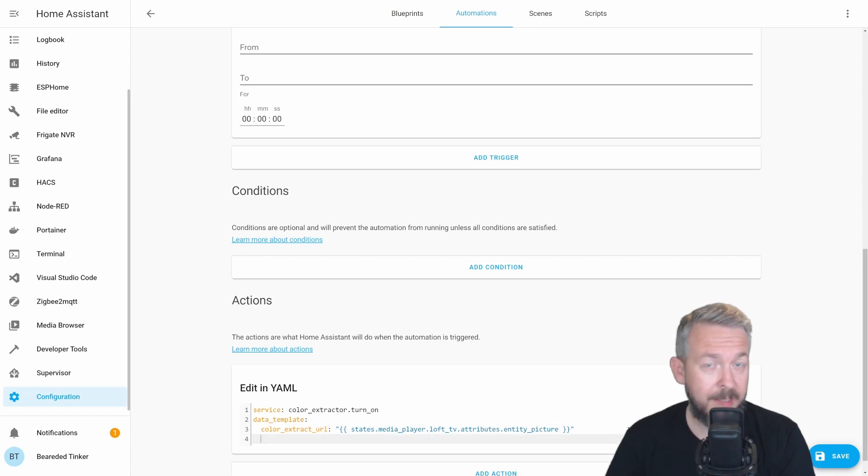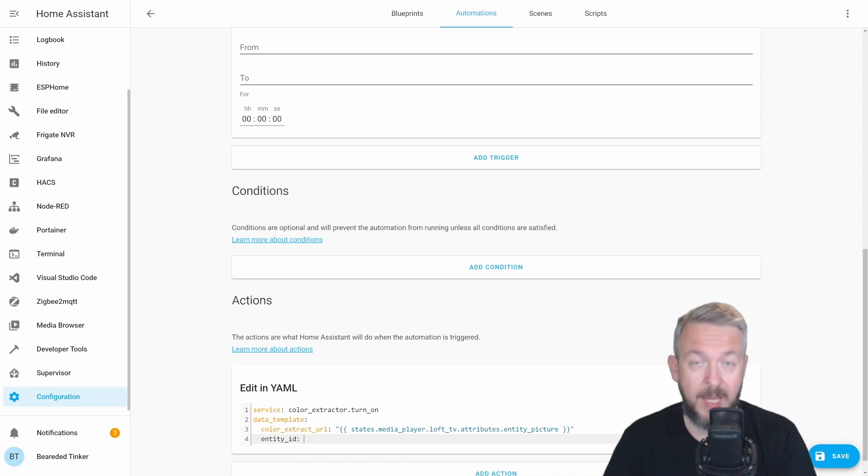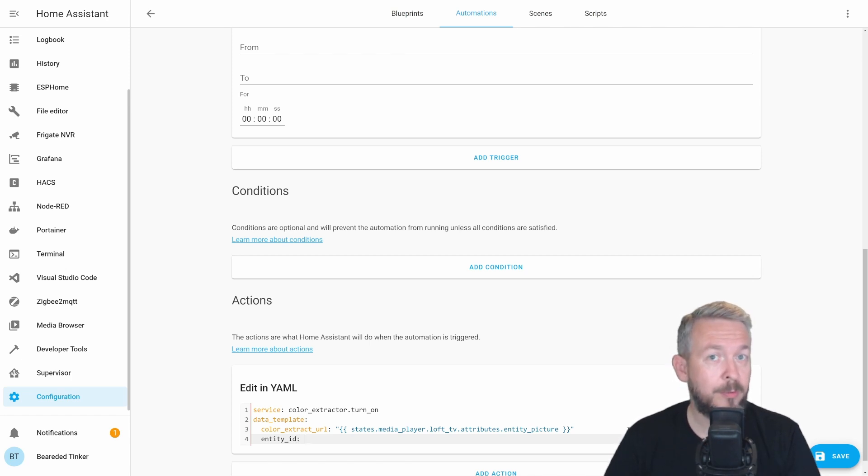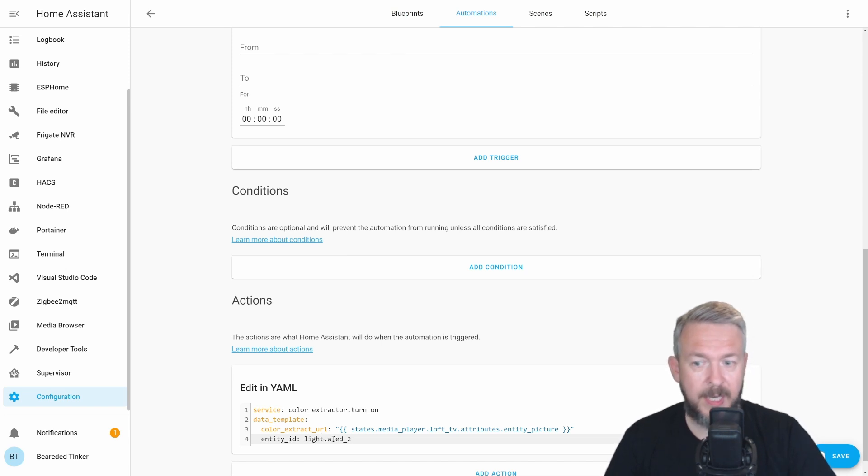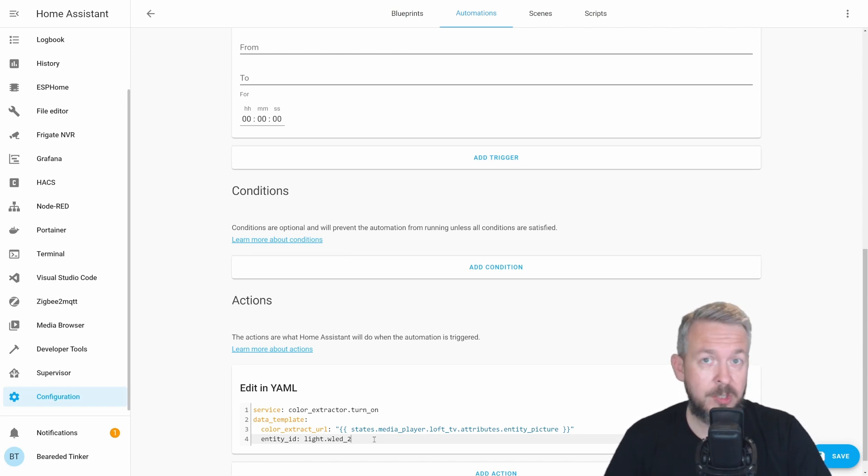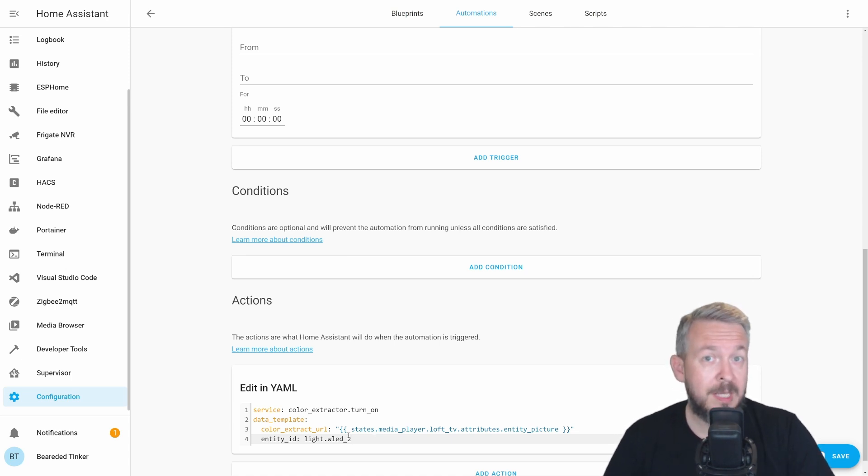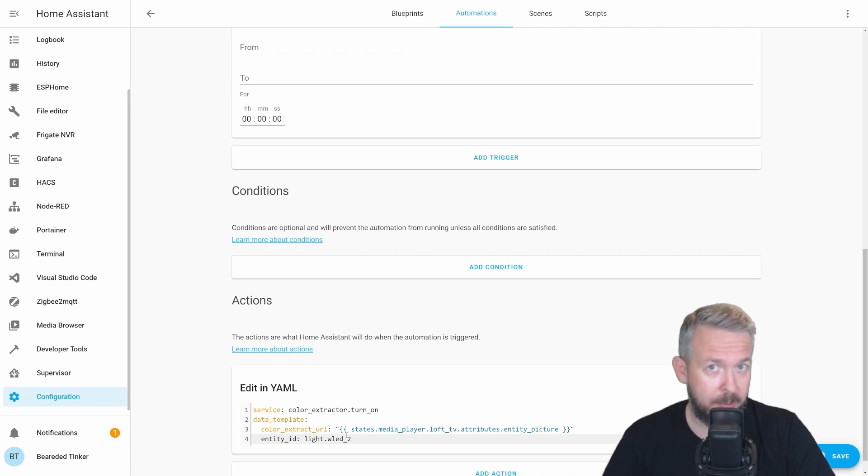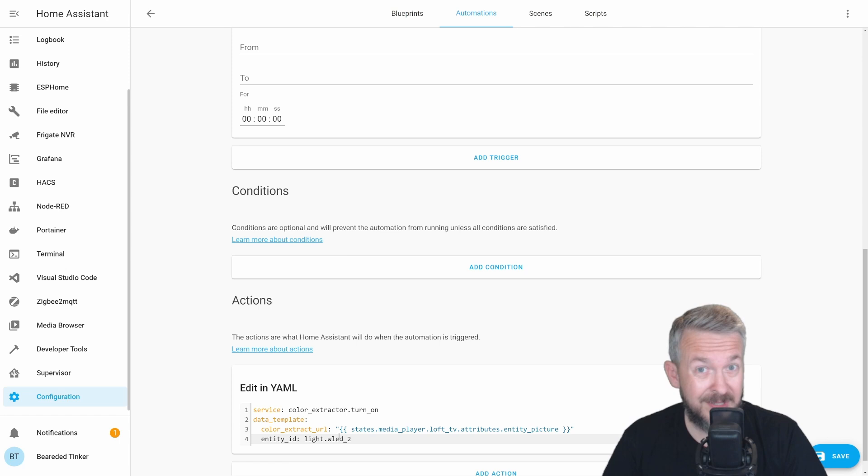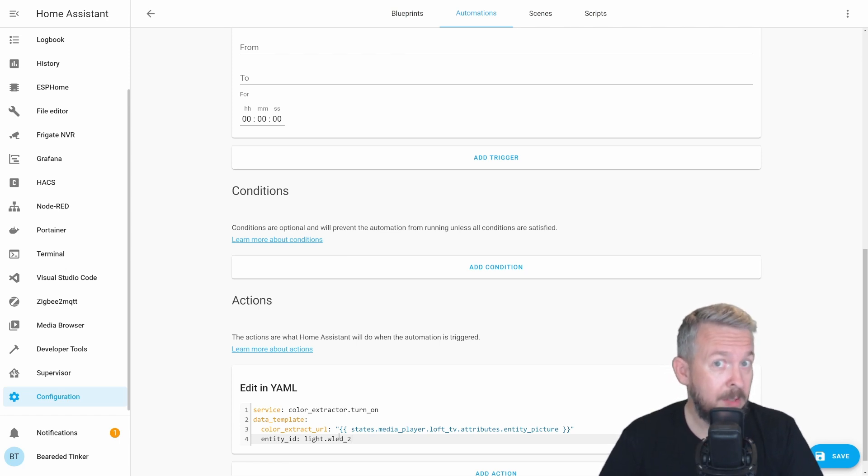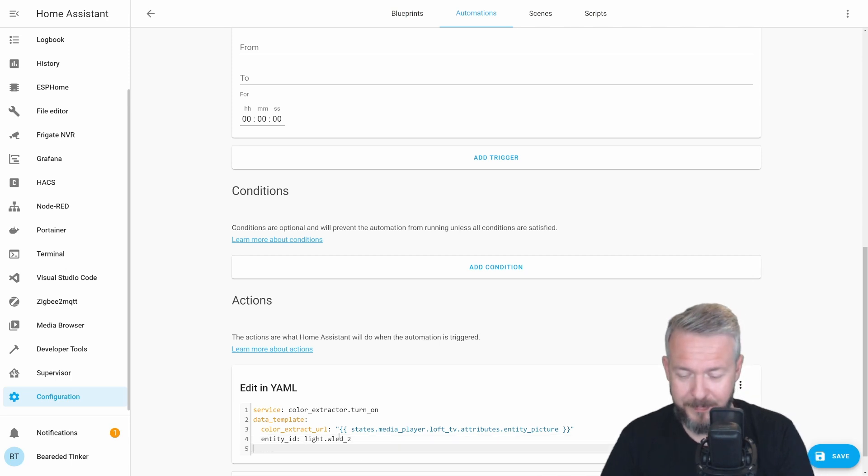The next mandatory line is entity_id. And this is the entity where we want to change the color. So, for me, this will be light.wled_2. Change it to whatever red green blue light you have or RGB. If you would save now this automation, it would work. But we can tweak it or make it even prettier. Because unfortunately, it will not be that wow. So, whatever we can do to improve it will help.